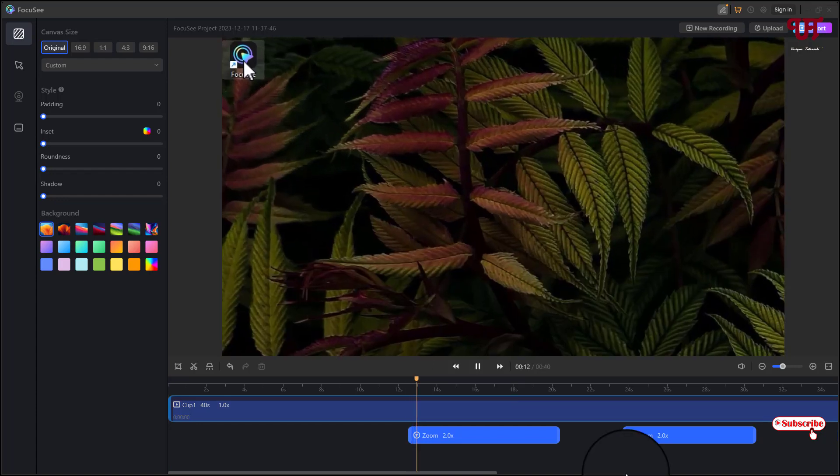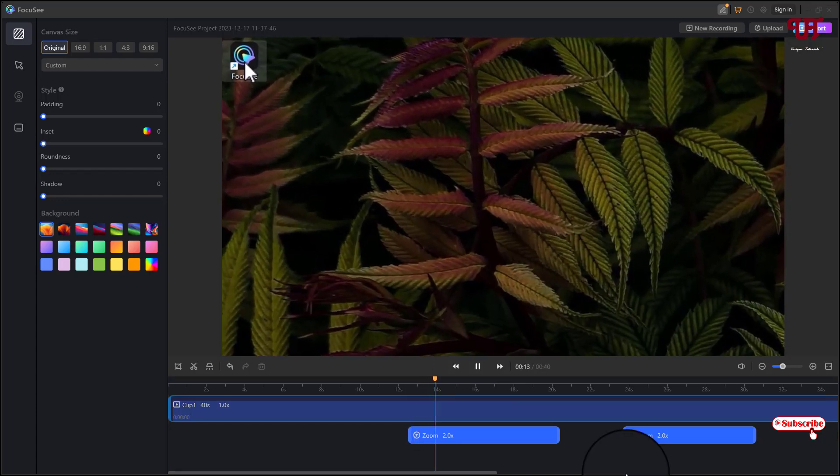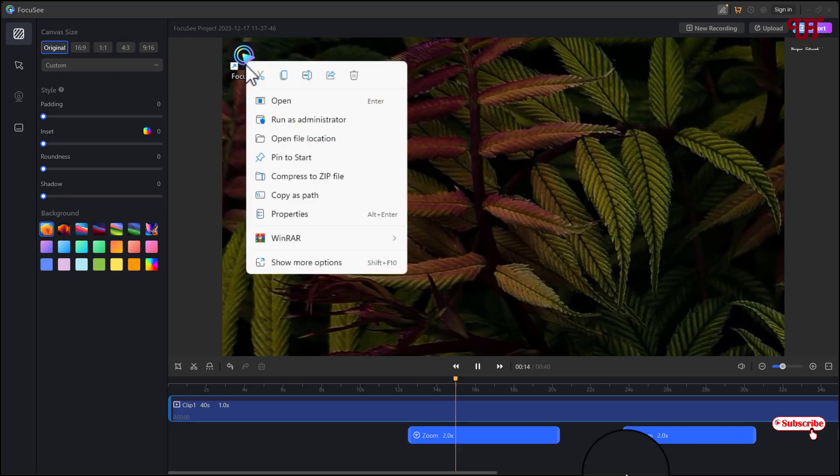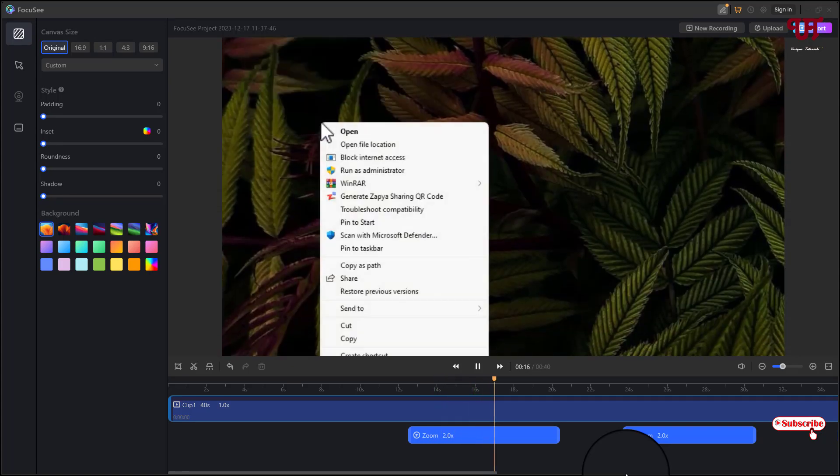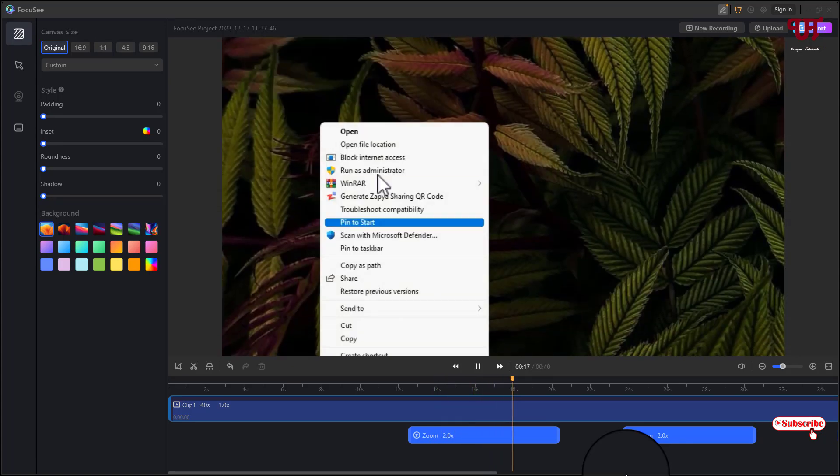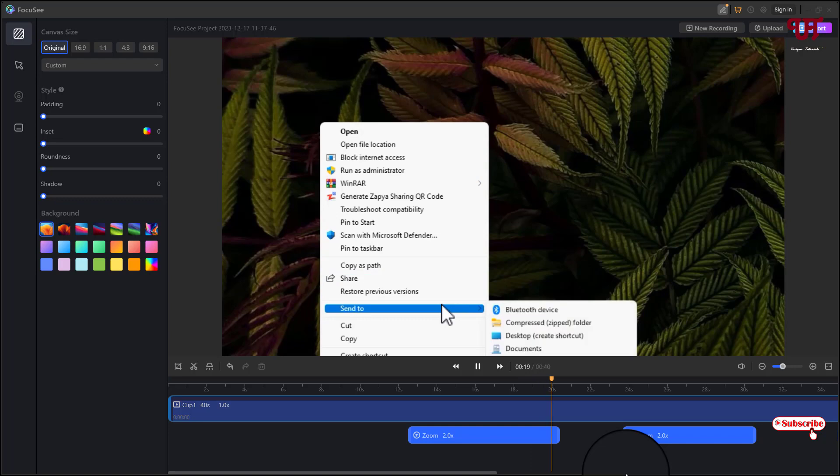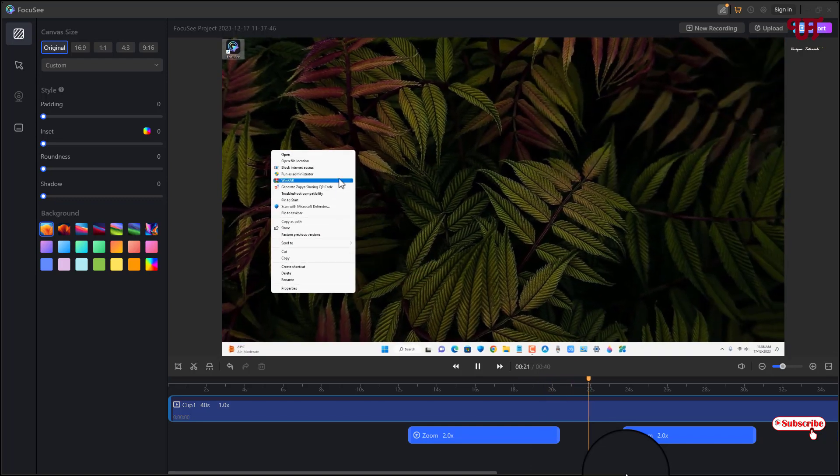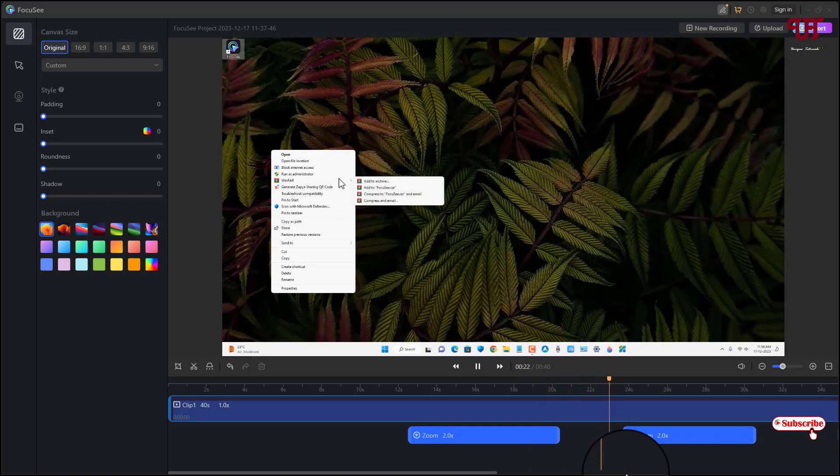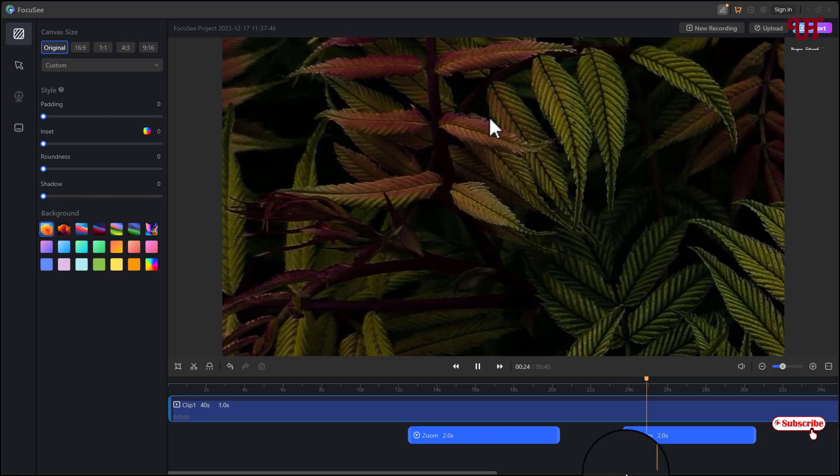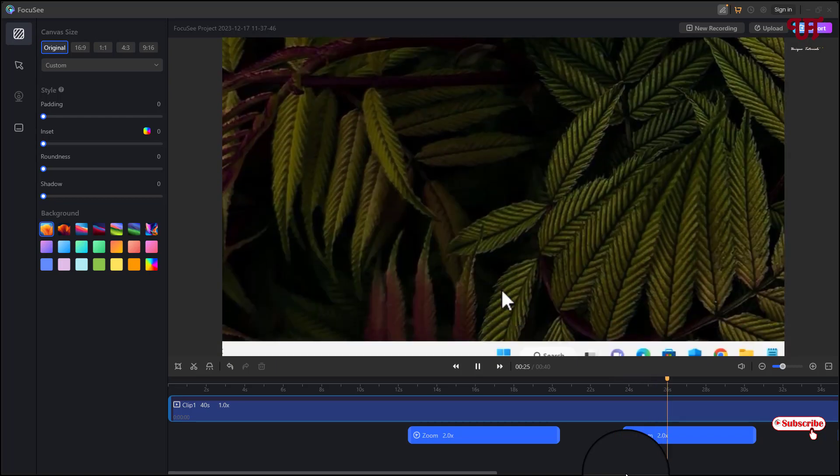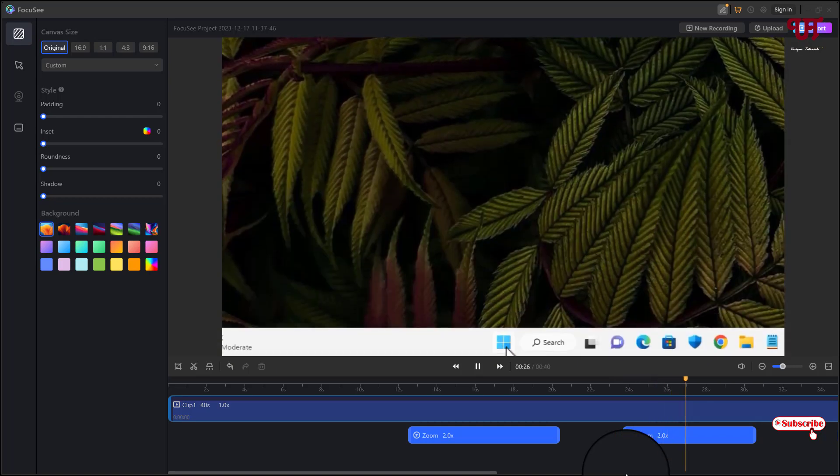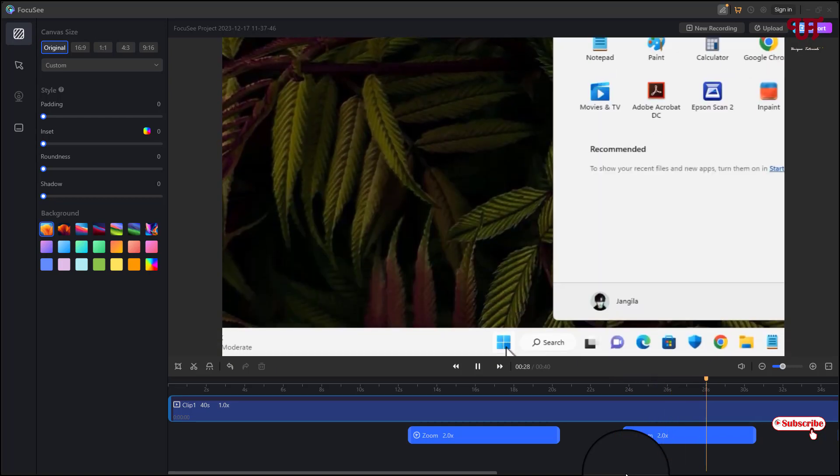So you can see it has automatically zoomed in and even it has moved the screen also automatically. You can see here it zooms out automatically. So whenever you click a mouse or move a mouse it moves itself.